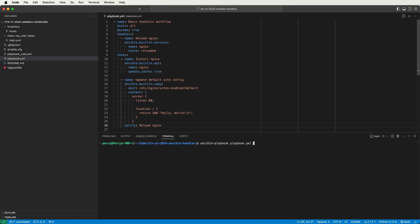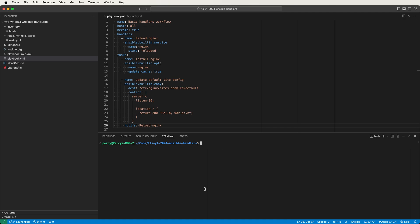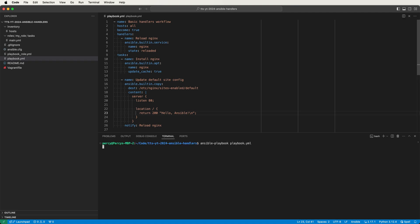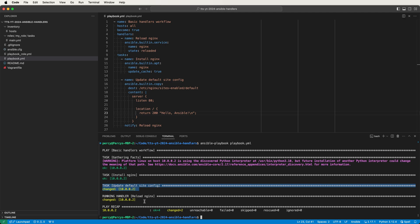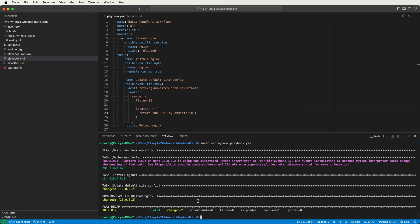I'll confirm by re-running the playbook in the built-in terminal. This time we only see our install and config tasks in the output and no reload task, which is exactly what we expected since there were no changes. Let's confirm the reload handler will run if there's a configuration change — I'll change our configuration to return hello ansible instead of hello world, then re-run the playbook. This time we get a changed status for the config task, which notifies the reload handler and causes it to run at the end of the play. So that's the most basic way to use handlers: define them under a handlers key and notify them from your regular tasks.